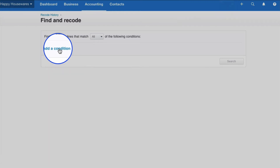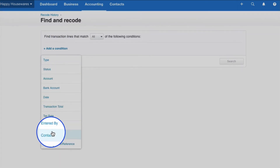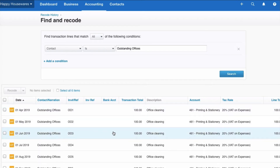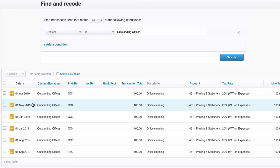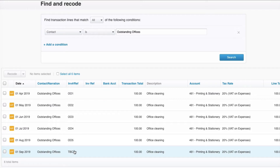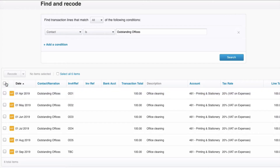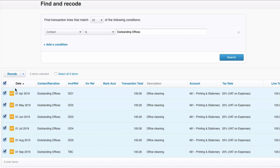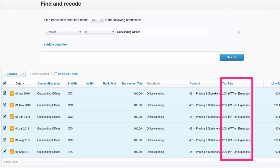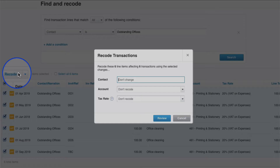We're going to click on Add a Condition, and we're going to go to the Contact and find Outstanding Offices. If we click Search at this stage, all our invoices will appear. Now this is a repeating invoice, so as well as the five that are in our Xero account, we've also got a draft one. We want to select them — we can select them individually or we can select them all, and that's what we're going to do. Because that's the beauty of it — I'm going to fix every single one at the same time. We can see the account is Printing and Stationery for all of them, and the VAT is 20%. I'm going to choose Recode.